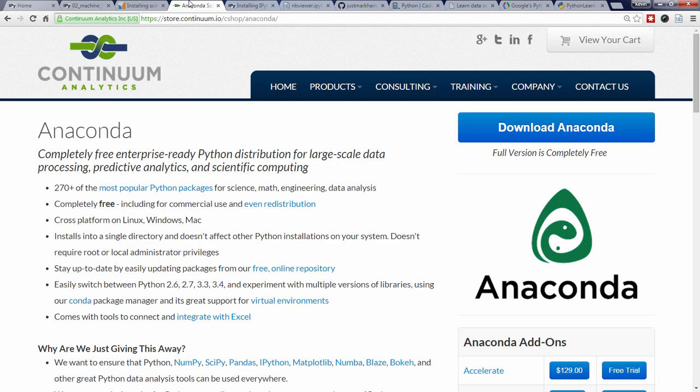Anaconda is known as the scientific distribution of Python because it includes hundreds of popular packages that are useful for scientific work. As well, it includes IPython and the IPython Notebook, a convenient package manager called Conda, and an IDE, or Integrated Development Environment, called Spyder.